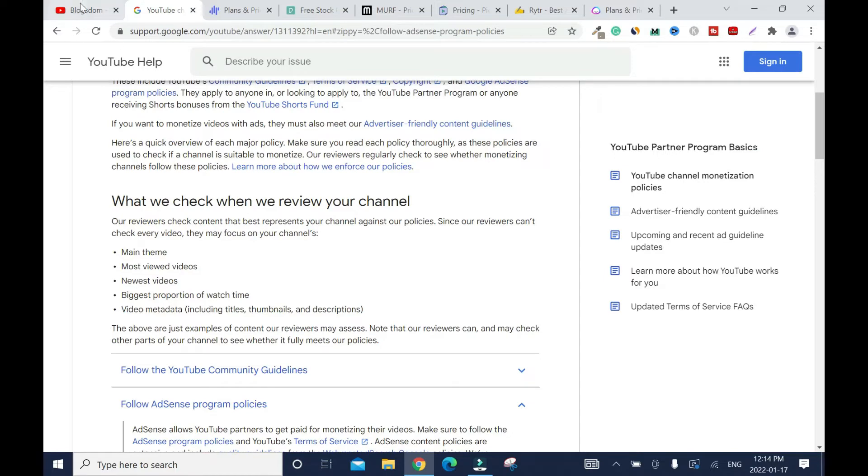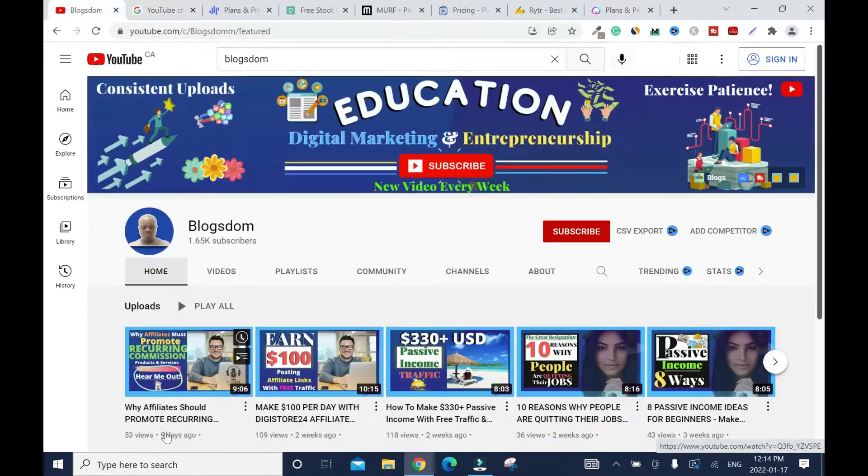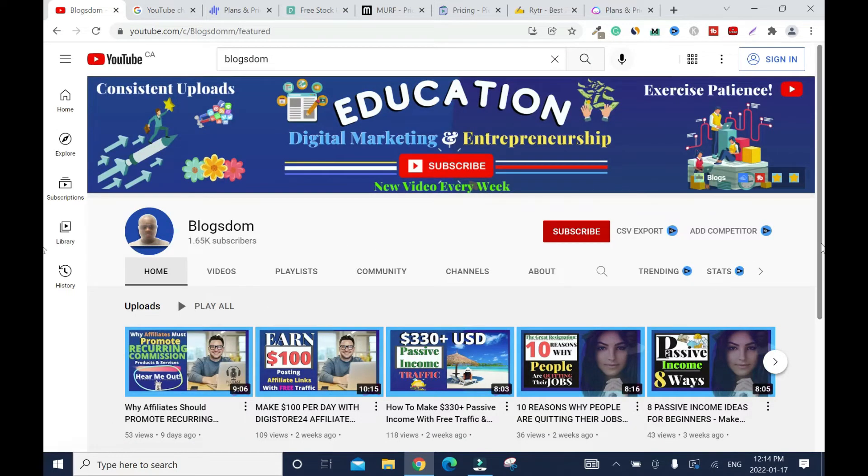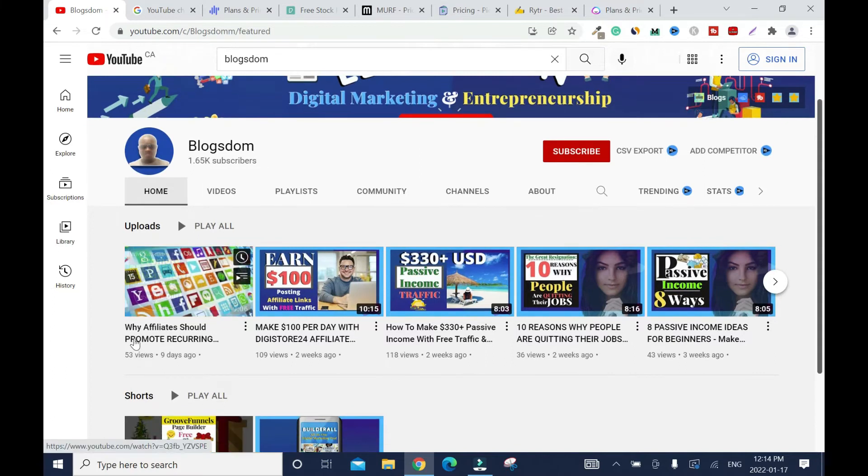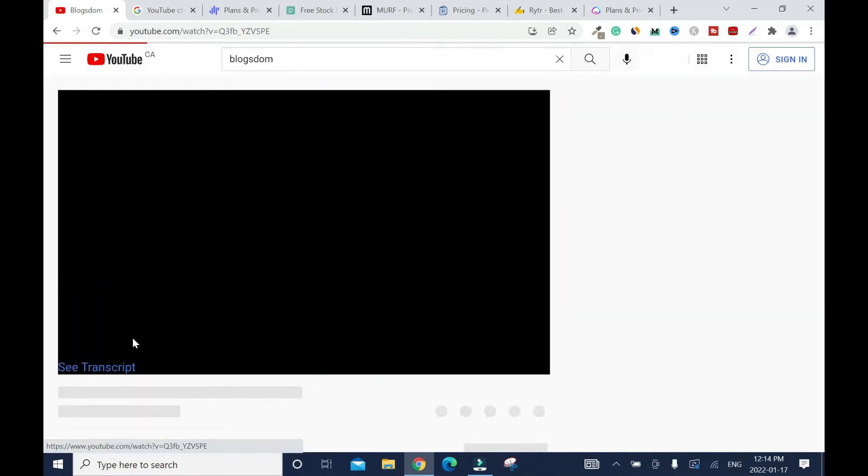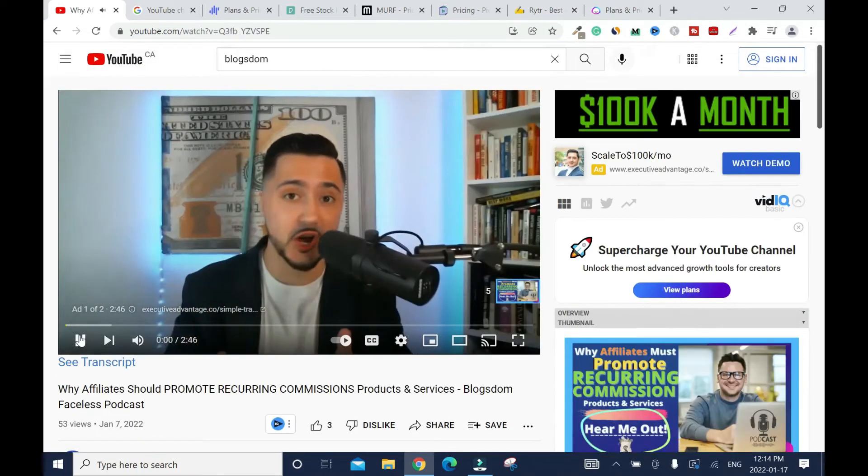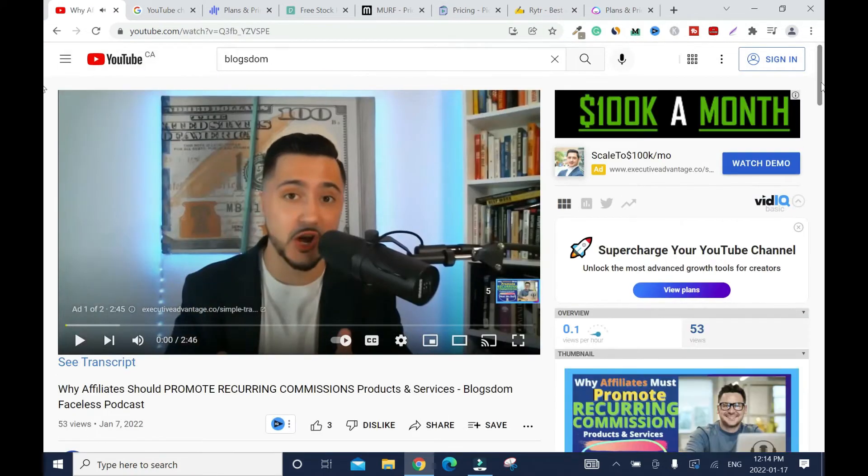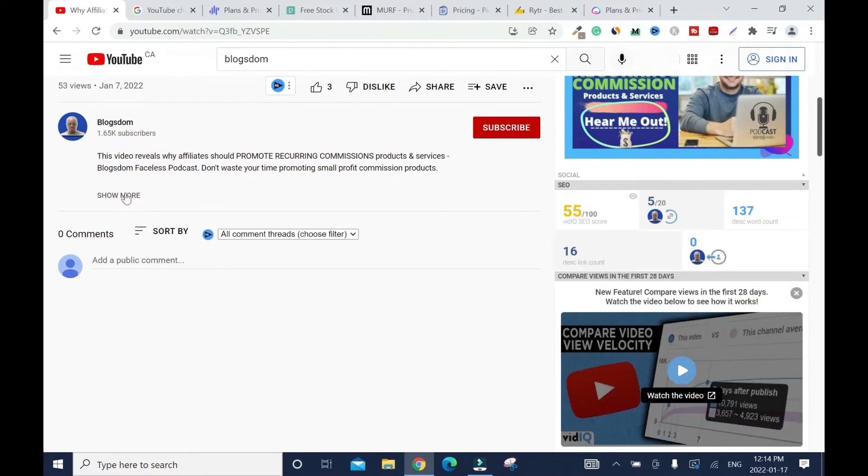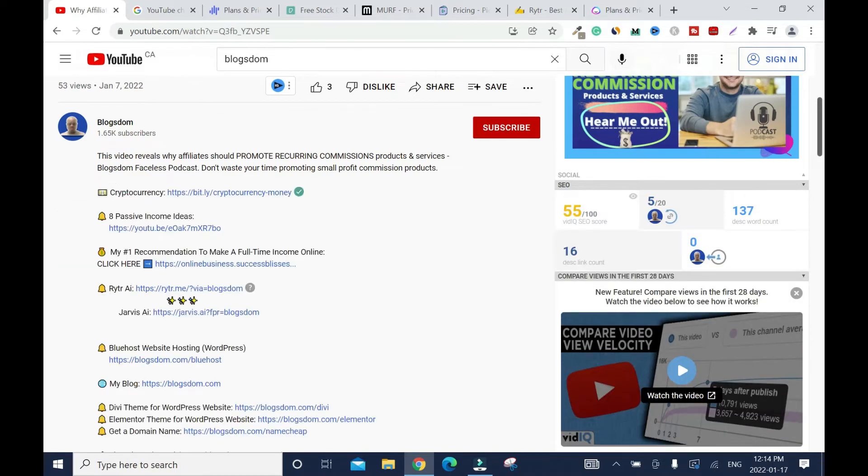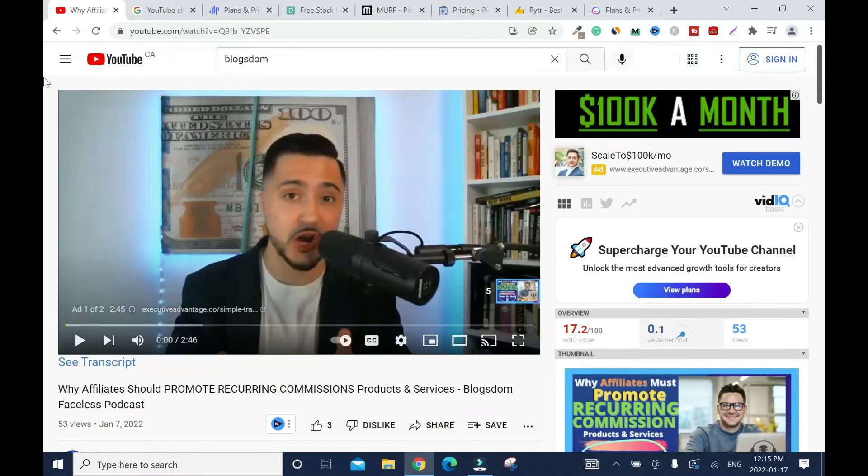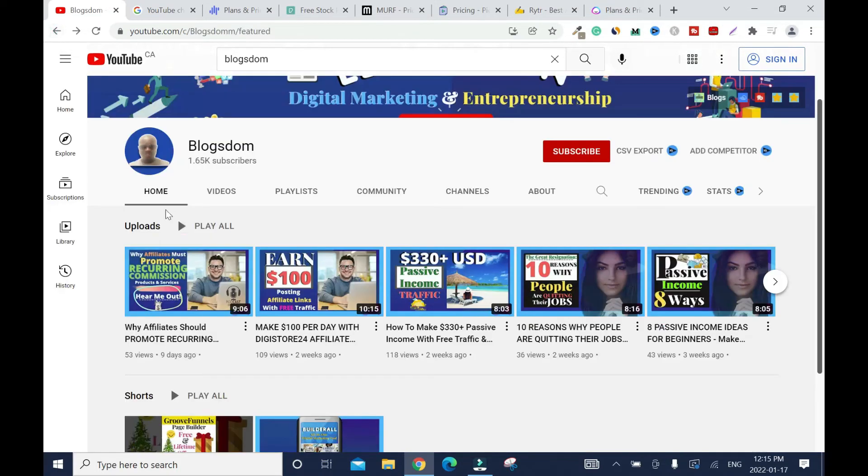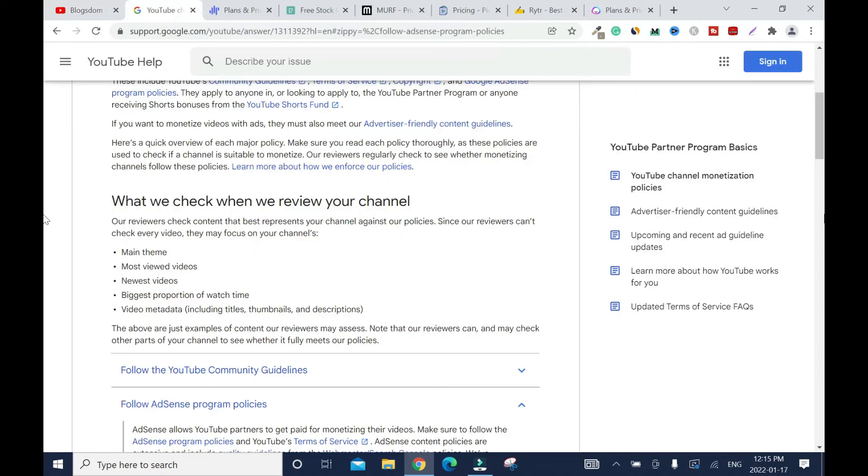Now when they go into my video to watch it, it's the same thing I'm talking about. So that's what that is all about. And in your description, like your descriptions should also say something close to that. So let me just click this and I'll pause it. This guy is back again. So when I click here, okay, this video reveals why affiliates should promote recurring commission product and services. Vlog's down, faceless podcast. So this is just playlist for this video. So don't waste your time promoting small profits commission product. So I'm sending the right message about the thumbnail. You can write up to 5,000 words. So it's up to you.